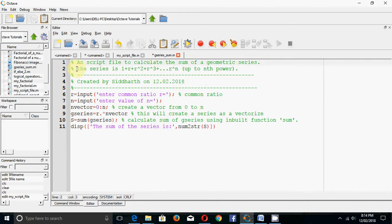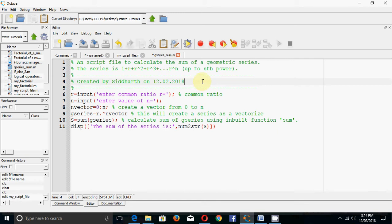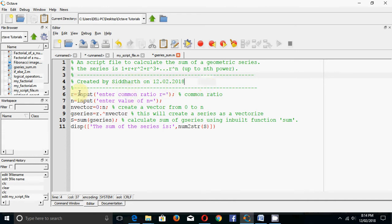You can add more detail in the comments, for example describing the geometric series formula: 1 + r + r² + r³ and so on up to r to the power n, where r is the common ratio and n is the last power, giving n+1 terms. You should also give the name of the writer and the date, which is useful if someone else refers to your file.